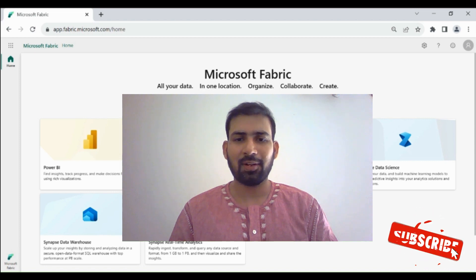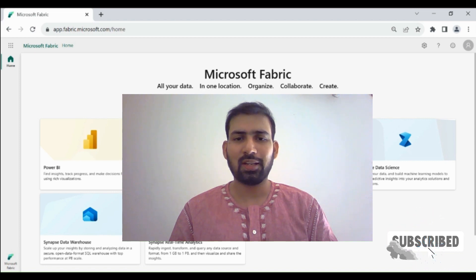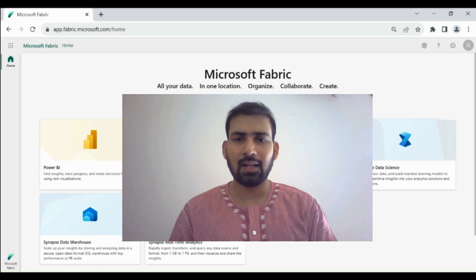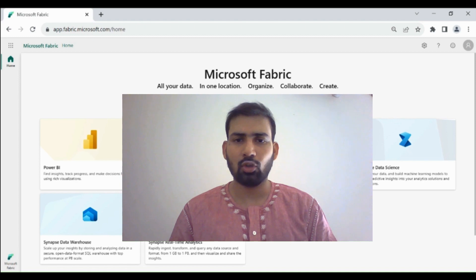Hi everyone, welcome to Dataverse Academy. In today's video, we will learn how we can create a dataset and then we will create a Power BI dashboard using that dataset.